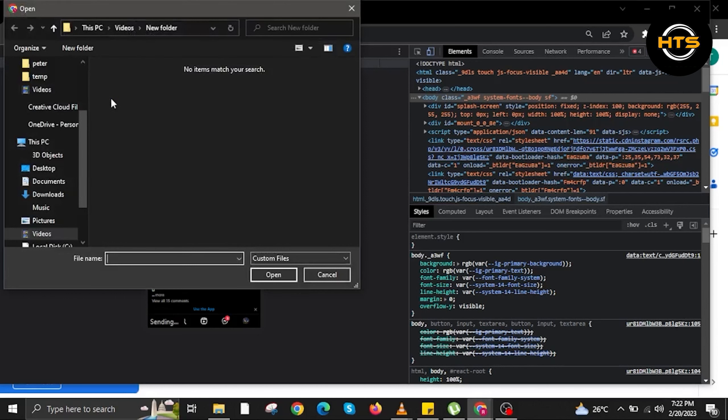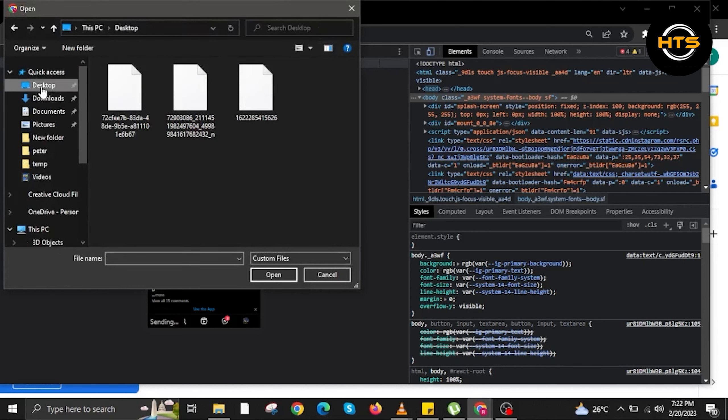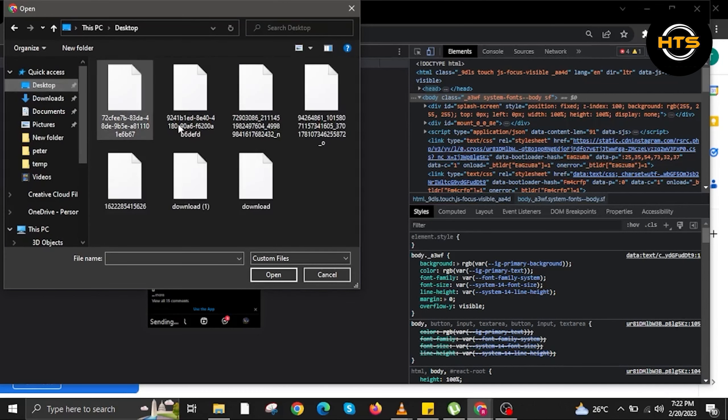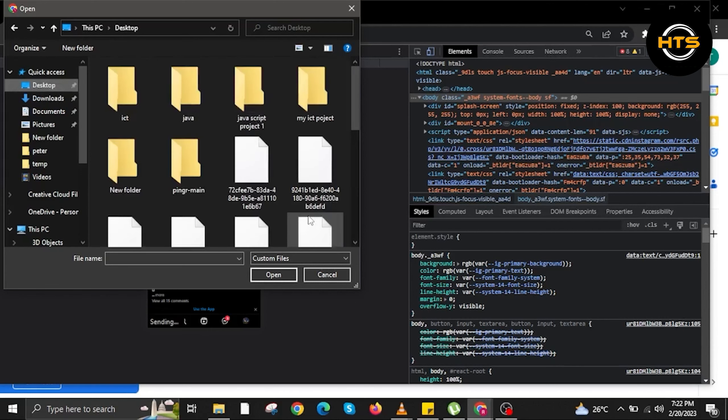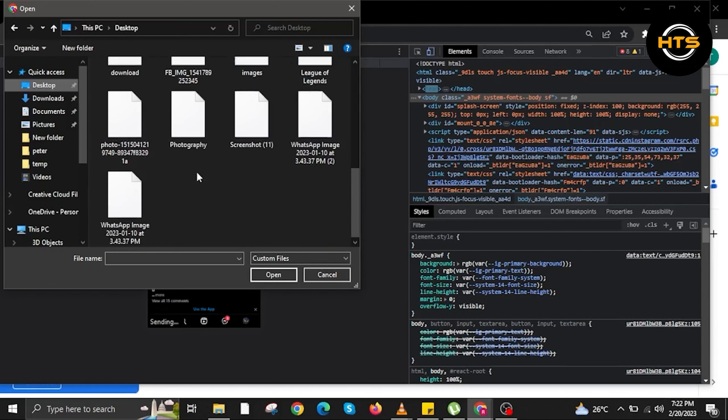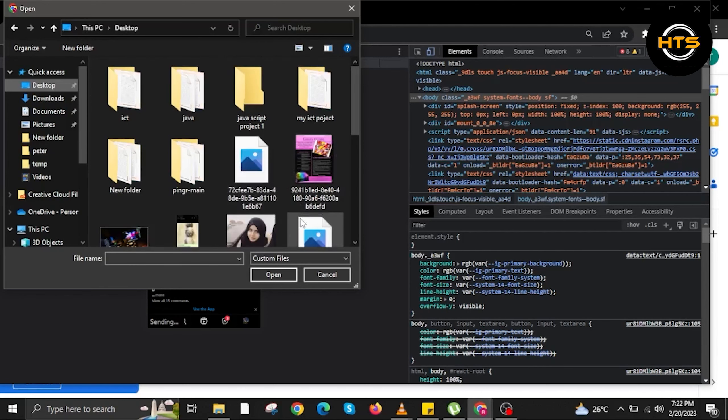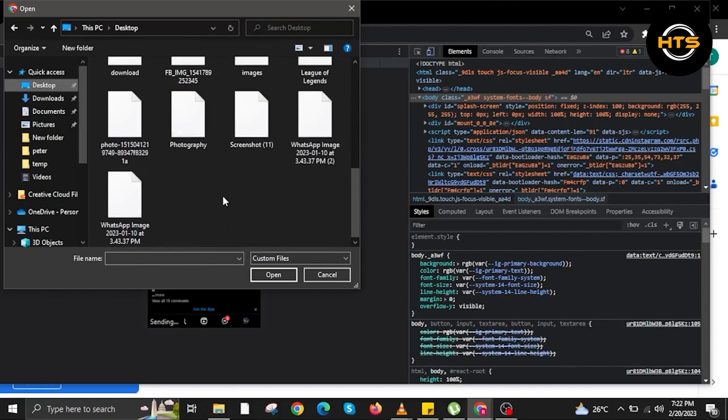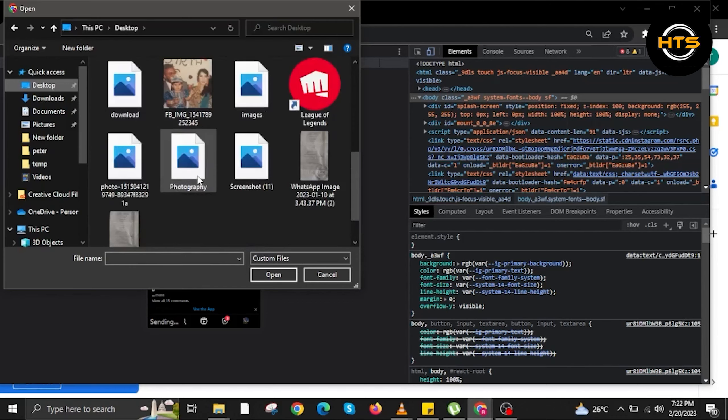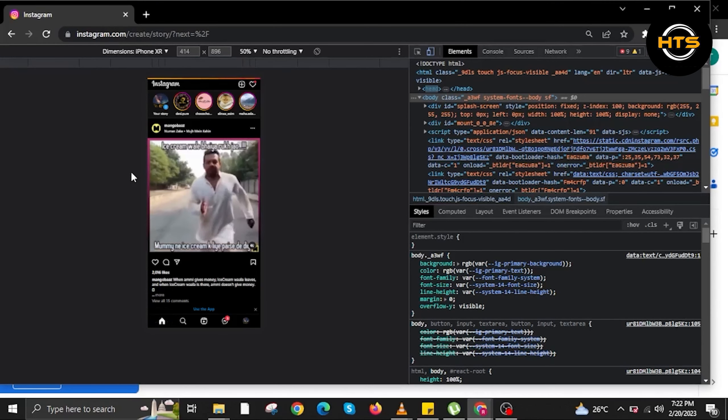Once you click on it, a window will appear where you can search for videos or images you want to add to your story using your laptop. In this case, just locate the image or video you want to add to your story. Once you choose one, Instagram will reload.